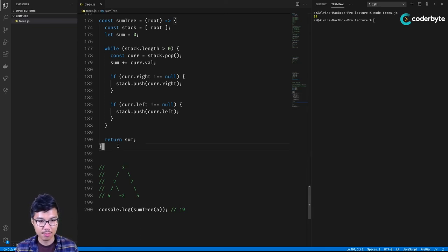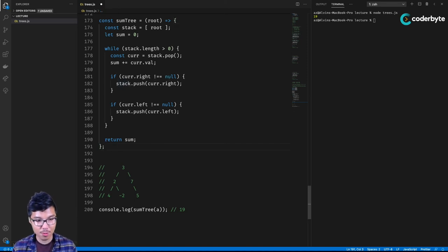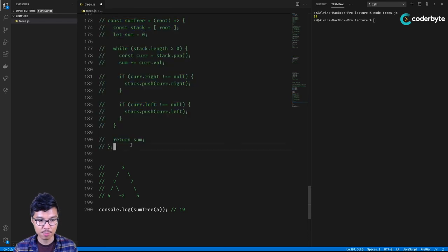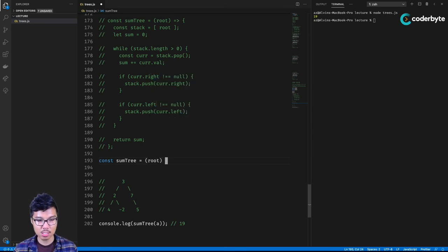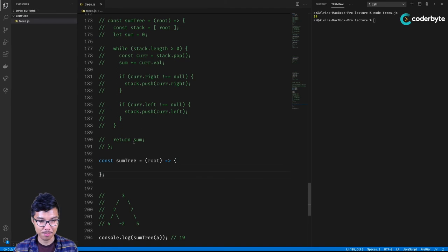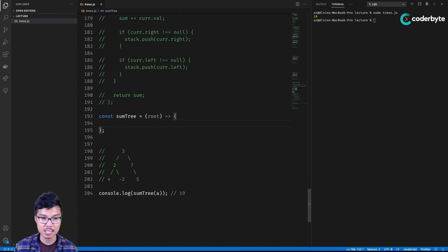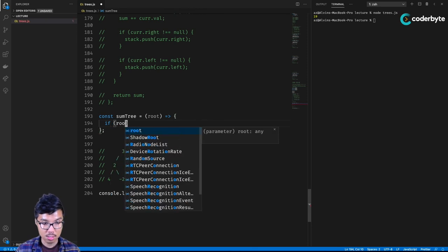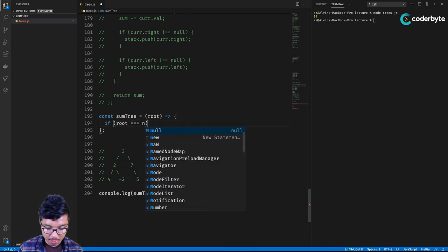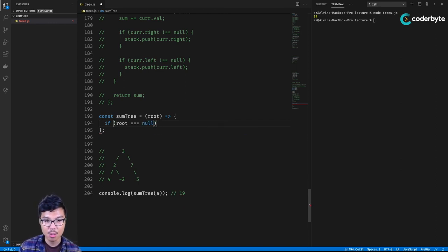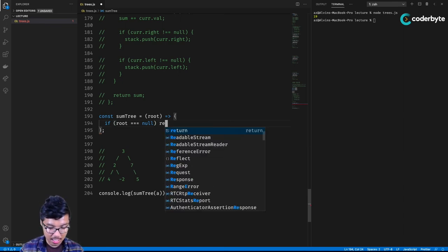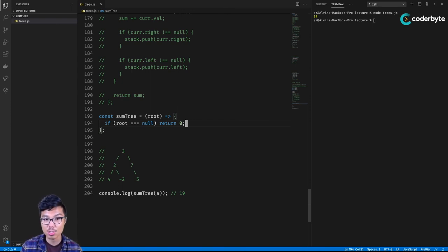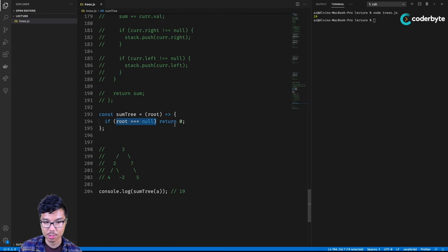A very elegant way to solve this is the recursive approach. For the recursive sum_tree function, a nice base case is: if the root is null, return 0. If someone gave you an empty tree and asked for the sum of all values, there are no values, so the sum is zero. This is a really clean base case that avoids the complications of checking for leaf nodes.